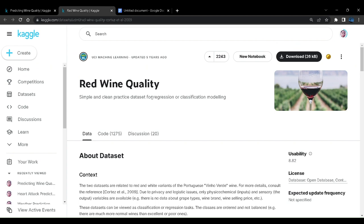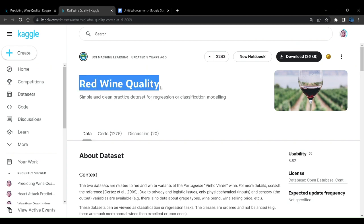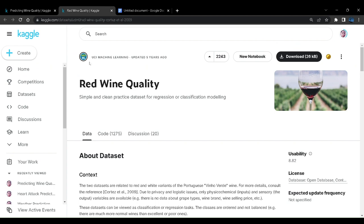On Kaggle community platform I have this red wine quality dataset hosted by UCI machine learning five years ago. However, you can see there are a lot of upvotes here. So you can see this is a very useful dataset. Let us look at it.